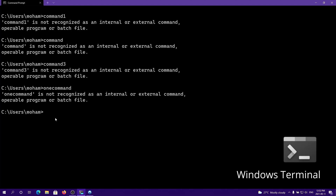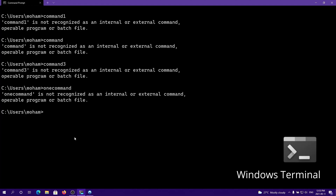Now that we understand what automations are, let's get started. First of all, you want to open up your command prompt, terminal, or whatever you're using, and go to the root of your drive, go to Users, and then your username. This is your user directory — this is where you want to be. You could put this anywhere you want, but I recommend putting it in your user directory since it has basically no chance of being deleted.